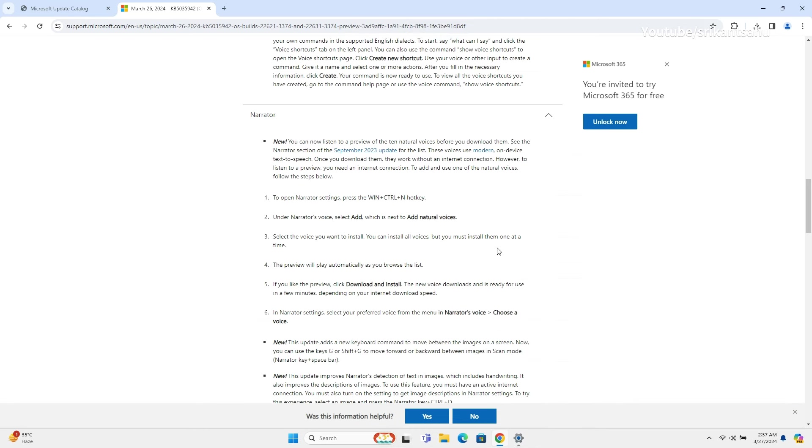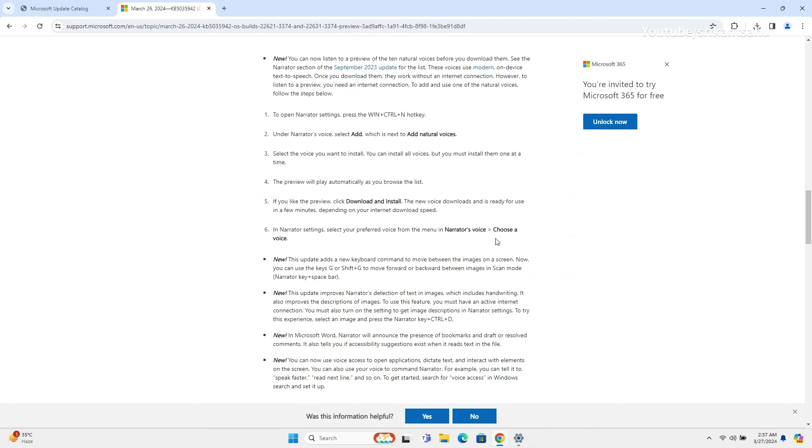The Narrator app now offers natural voices, which you can preview before downloading and installing. You can select a natural voice using the add natural voice option. Click on a voice to select it, and then click on it again to preview it.